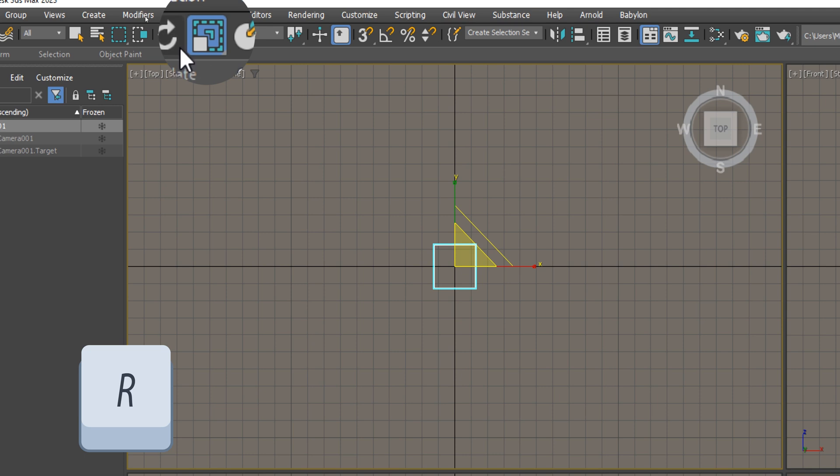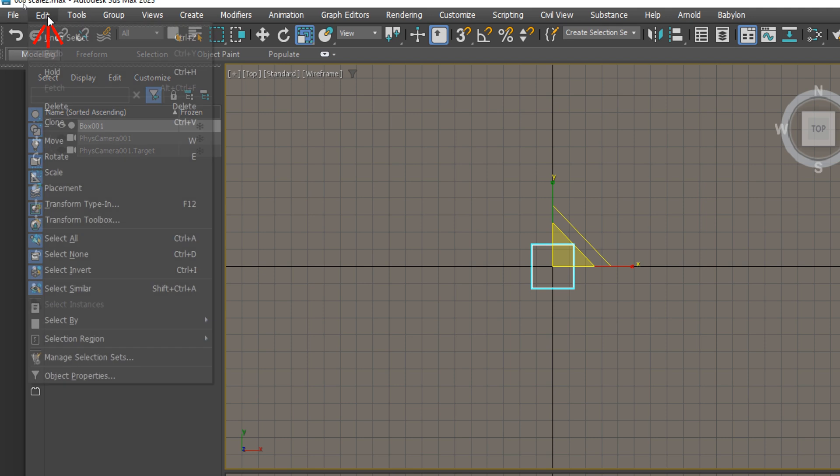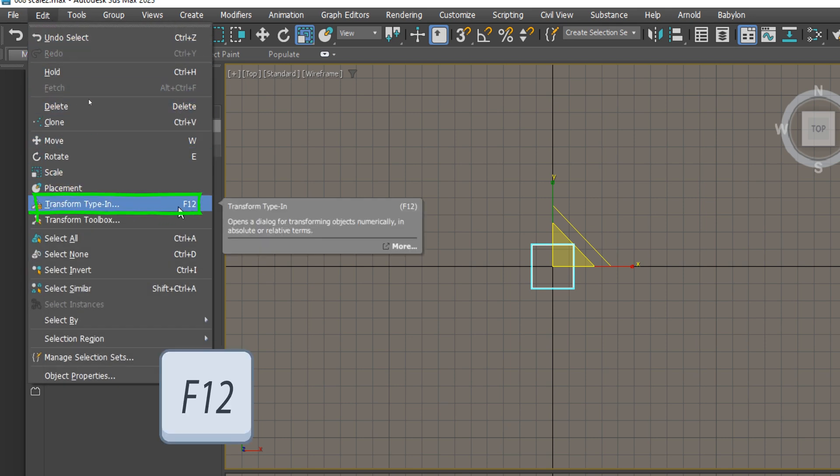We will start with the uniform scale. Before we go any further, let's go to the Edit drop-down menu and activate the Transform type in dialog to keep track of the scale values.